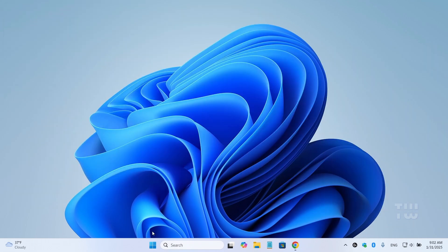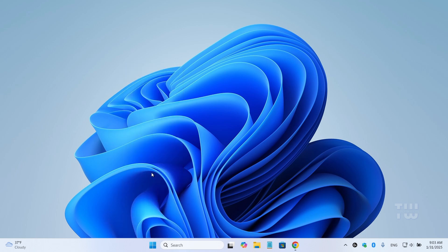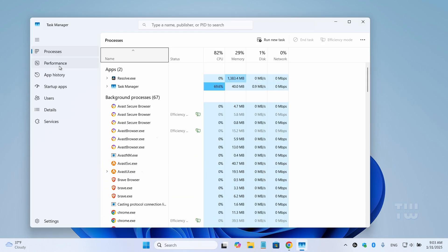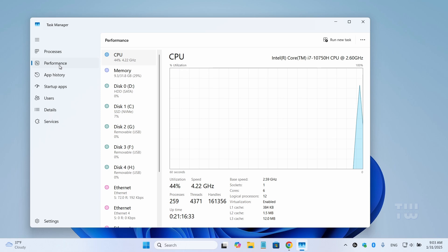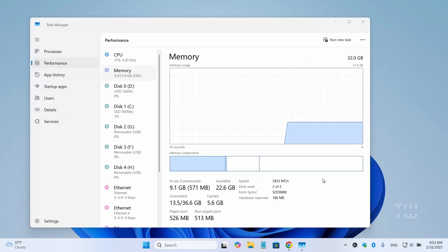First let's right-click on the start icon and select task manager. Then click on the performance tab and then choose memory. Here you'll see the RAM usage.